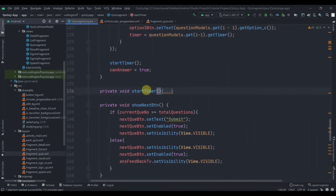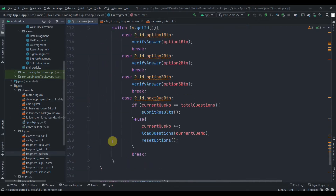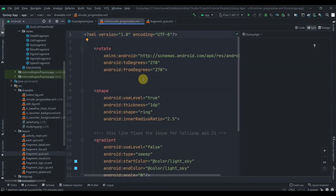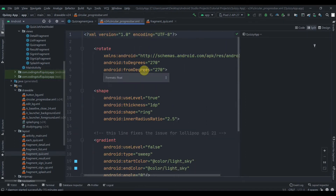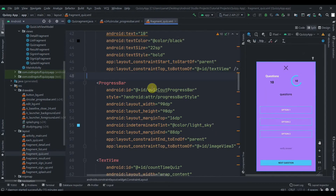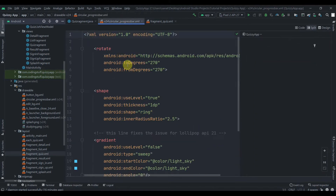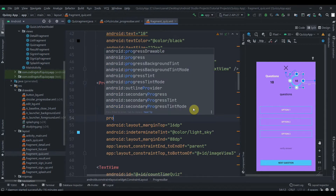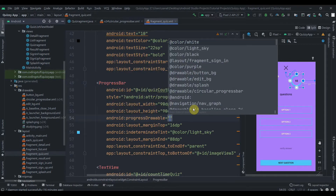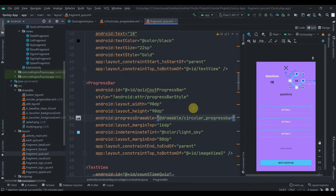Let me minimize the startTimer method. Also, one thing — I copied this code from Stack Overflow. This is just a circular progress bar which will rotate as a percentage. We need to make some changes to this progress bar. You'll get this code in the description box — I'll provide the link. You can also get it from the source code. In this progress bar, we need to set the progress drawable, which is the circular progress bar.